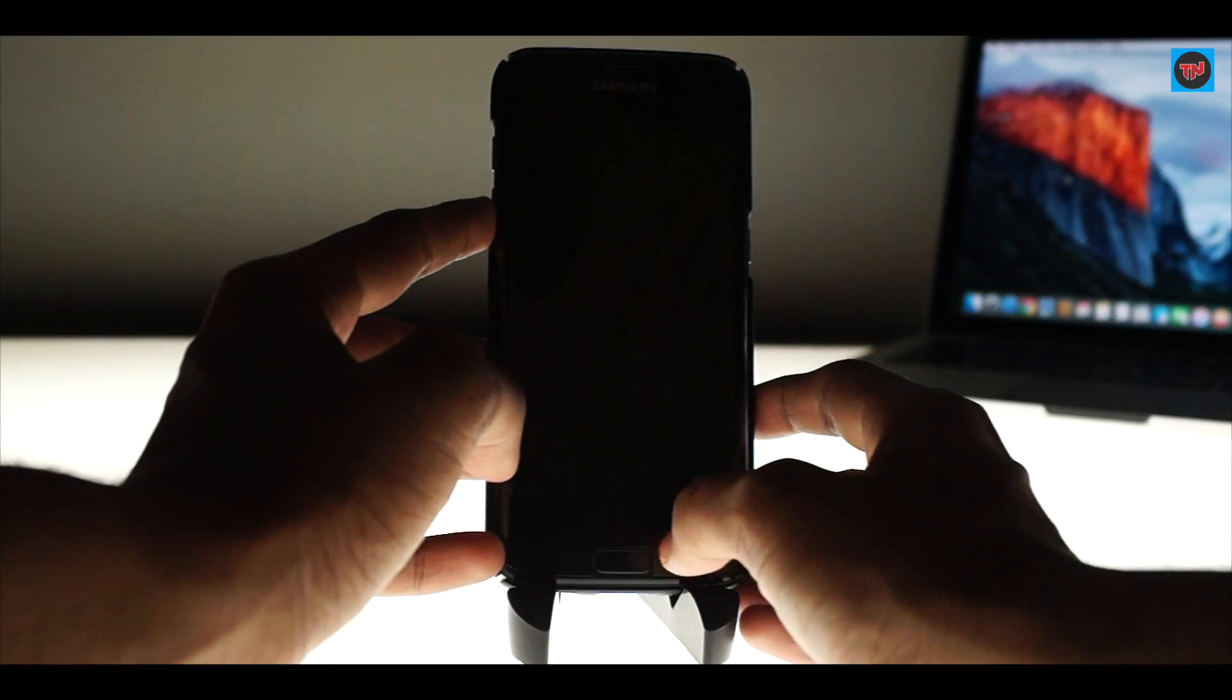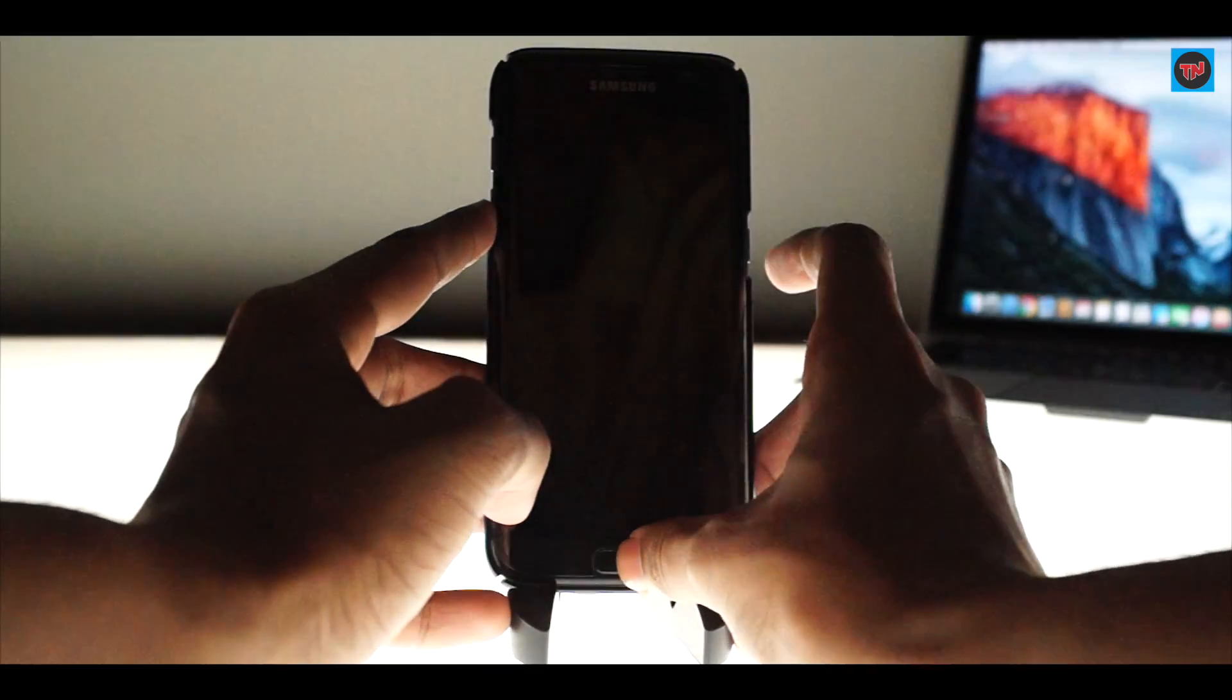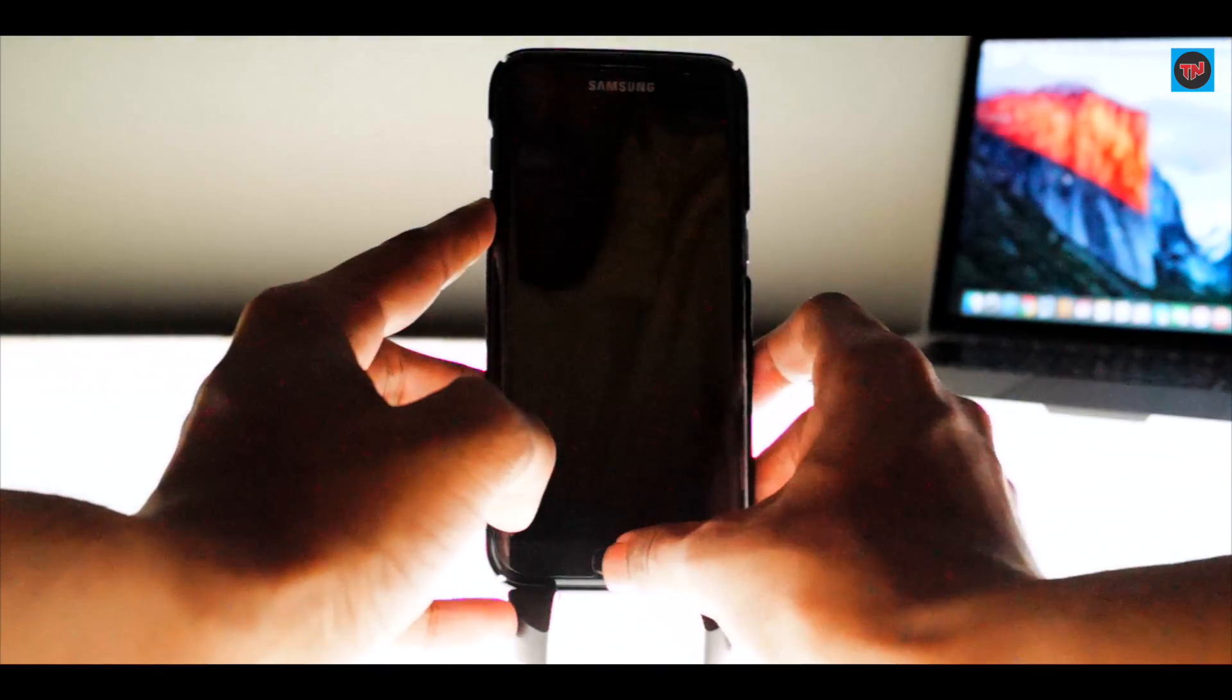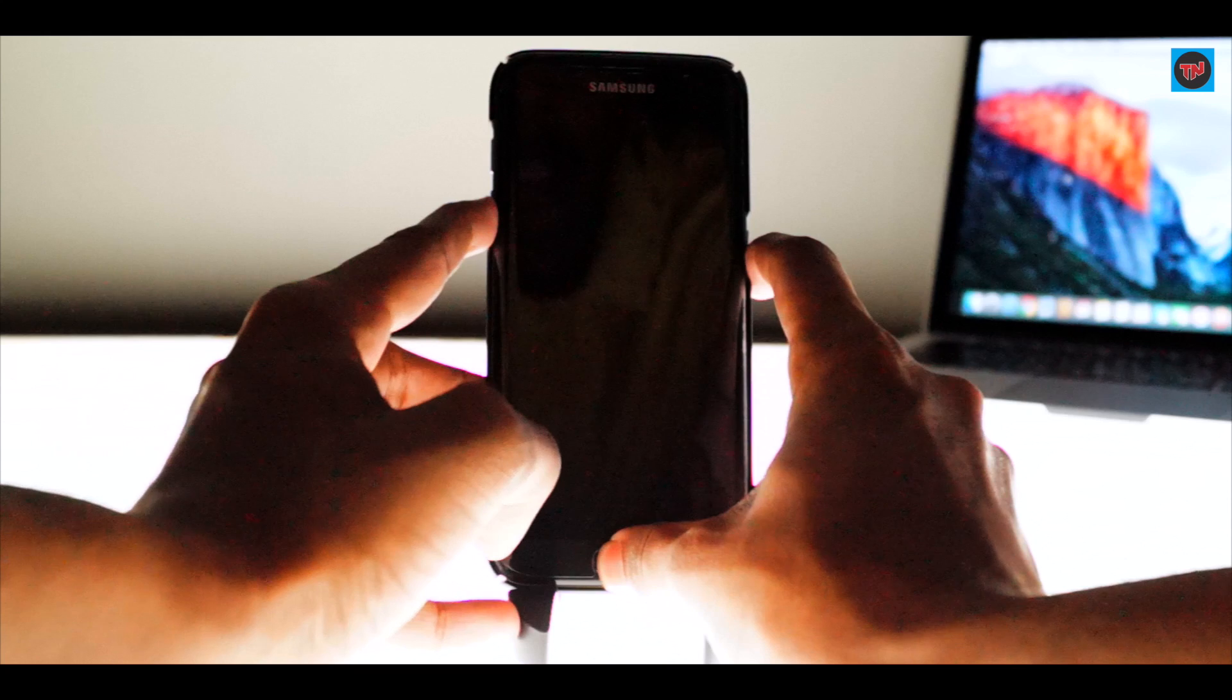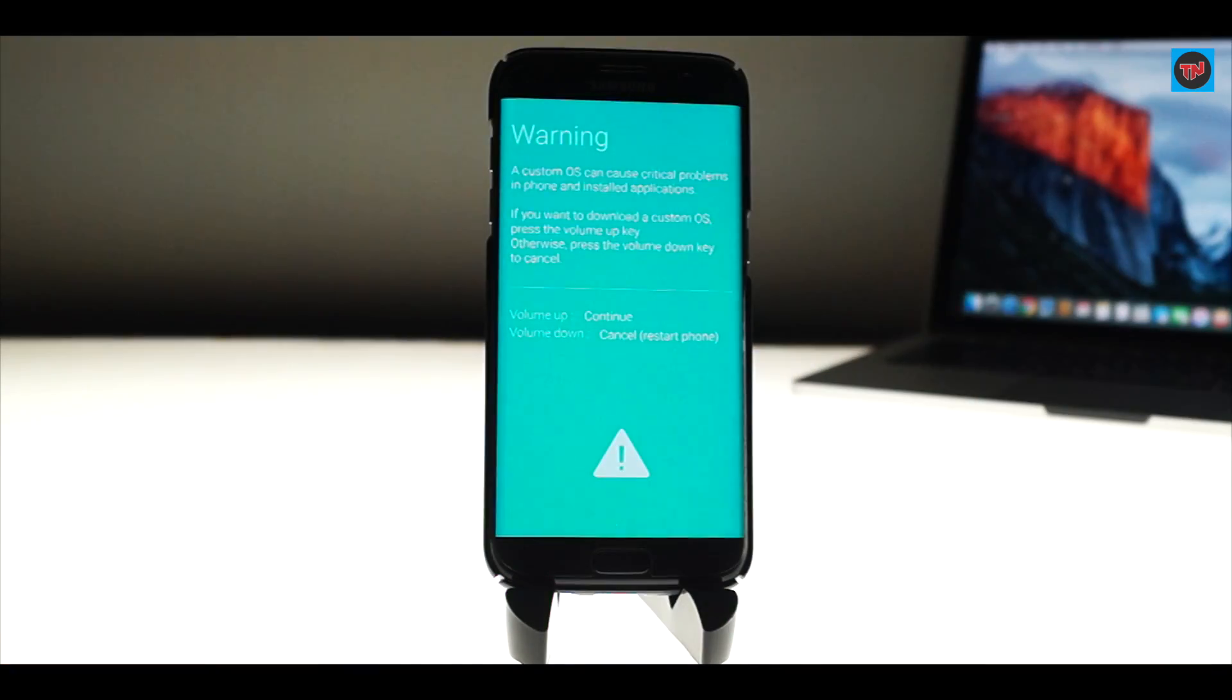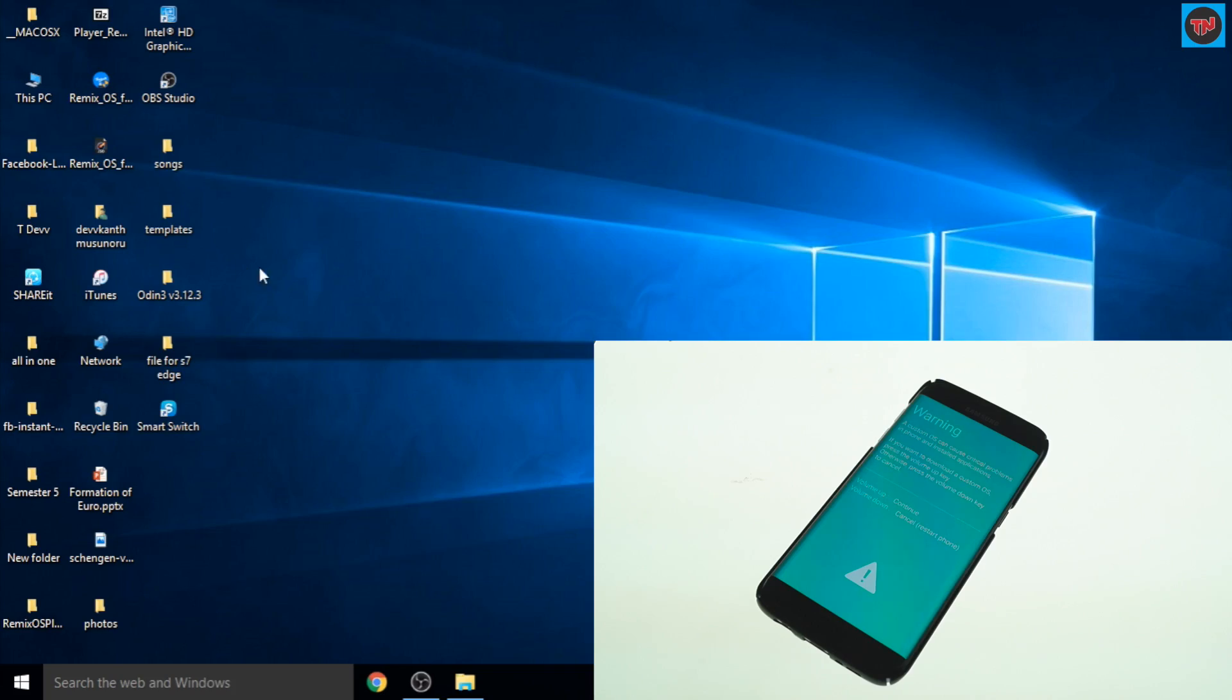First we need to power off the device and we need to start the phone in Download Mode. We can do that by pressing the Volume Down, Home, and Power button at the same time. Now as the phone gets into Download Mode...